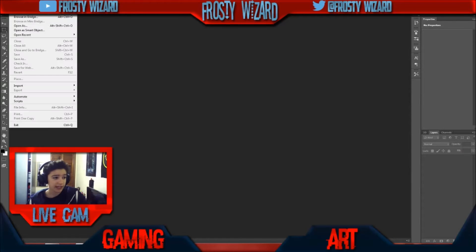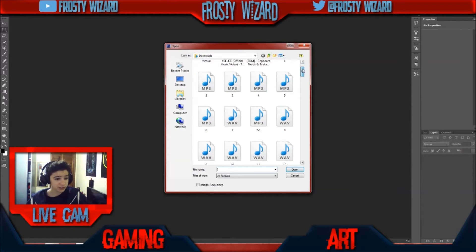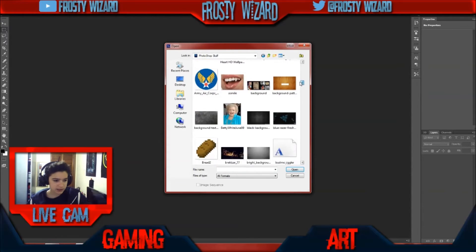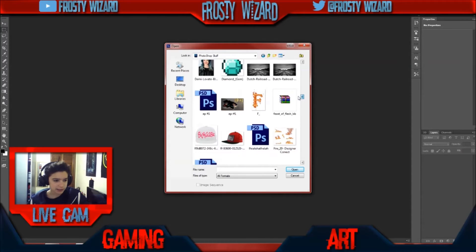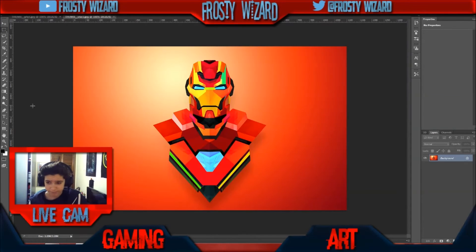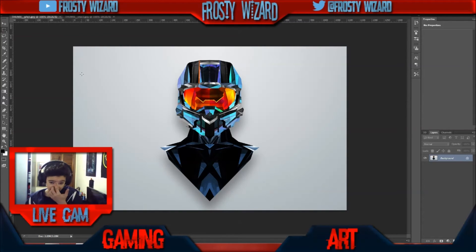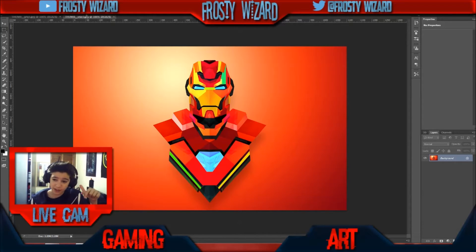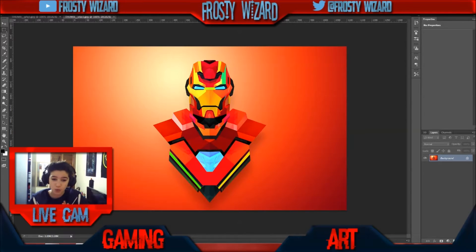First of all, you need to open two images that you want to blend. Let's be creative here. Okay, this is the first image I've chosen and this is the second one. Yeah, I know they look awesome — this is an awesome artist. I'll put a link to his artworks in the description if you want to check them out. And yeah, now we're going to do some cool stuff.